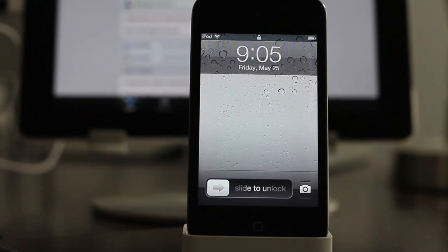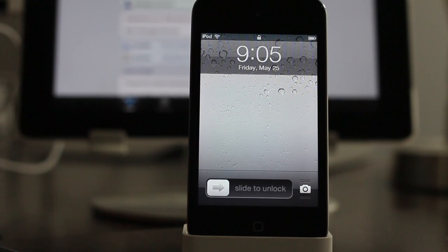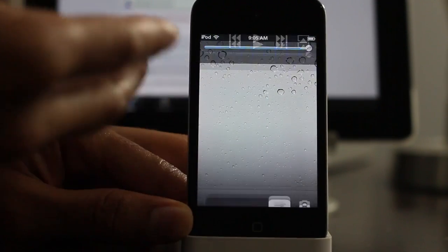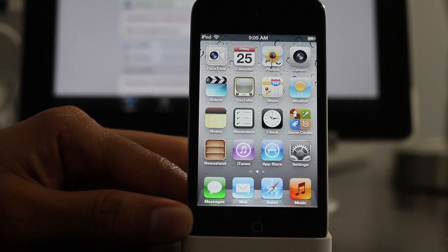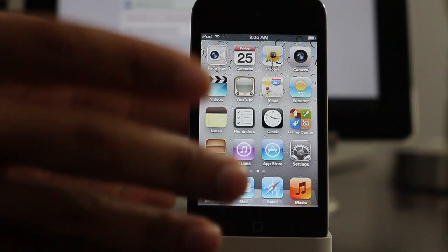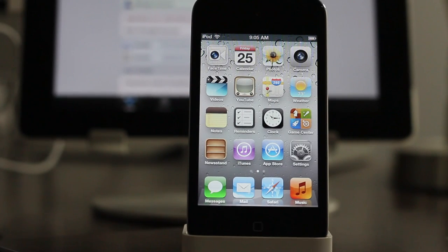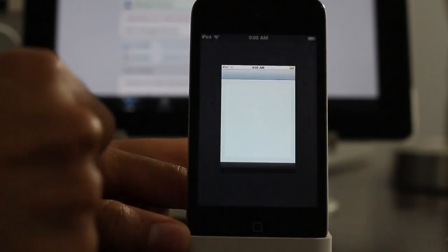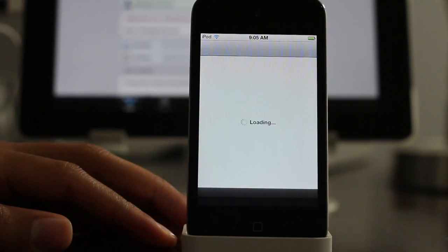So there we are, we're back at our home screen. So that proves right there that we are good to go. We are currently jailbroken untethered using the Rocky Raccoon iOS 5.1.1 Untethered.